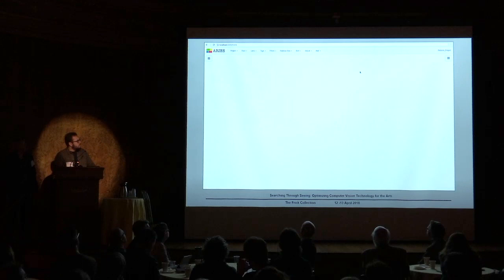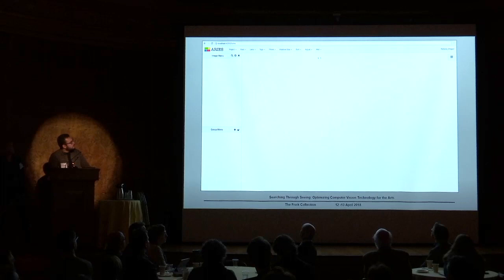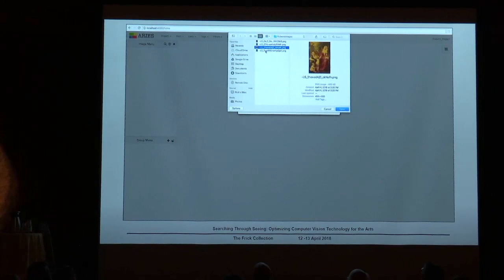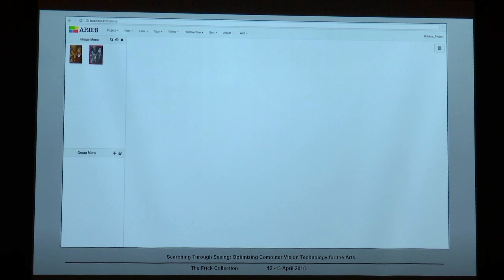The Ares interface has five main components: the image menu, the group menu, the metadata container, the lightbox canvas, and the header. The image menu is the place where you can see all the images uploaded to the project. Once you upload an image to the project, it will appear on the image menu. We can also manually organize these images on the image menu.